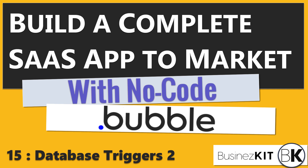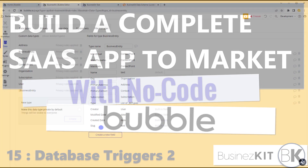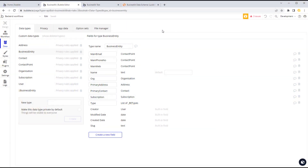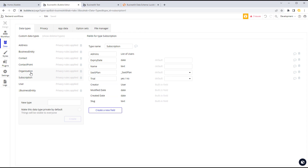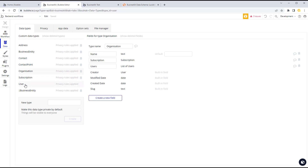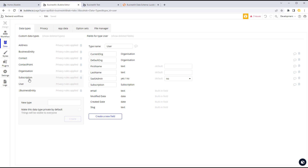Hey everyone, welcome back. We're going to follow up from the last one on using database triggers, but in this one we're looking at how we edit the data. Before we do that, let's test what we did in the last one. We're going to have to set up our subscription, organization, and user, otherwise our privacy rules won't kick in — the system works around data integrity.